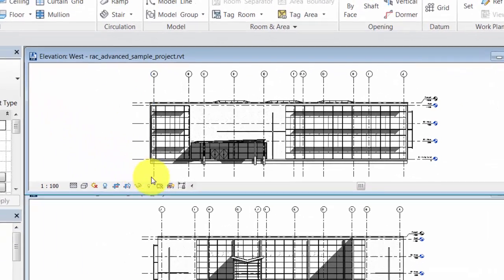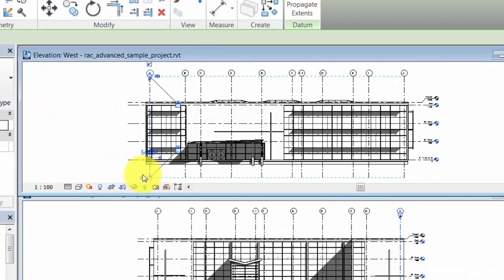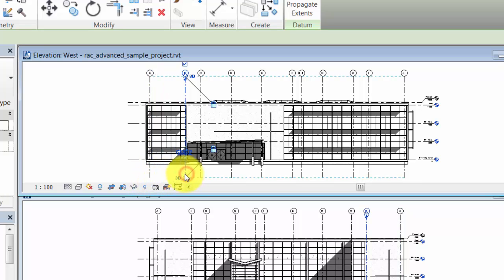Select a grid line and click the 3D icon to change the grid to use 2D extents. We will alter all of the grids in the view this way.